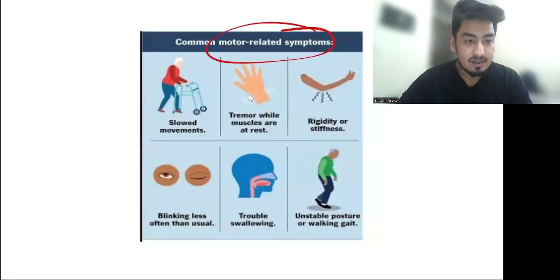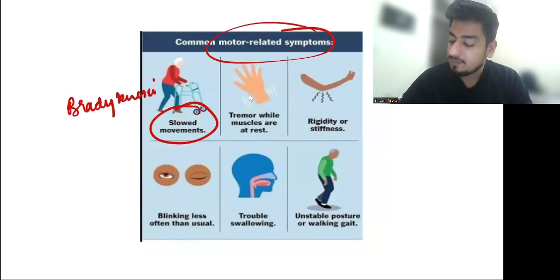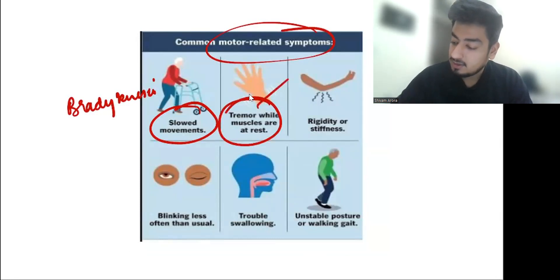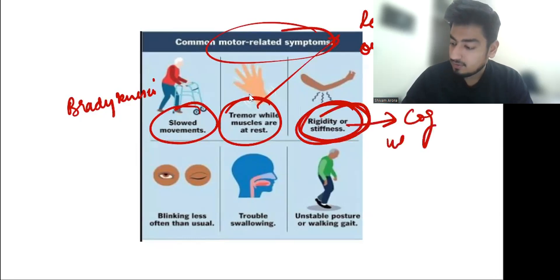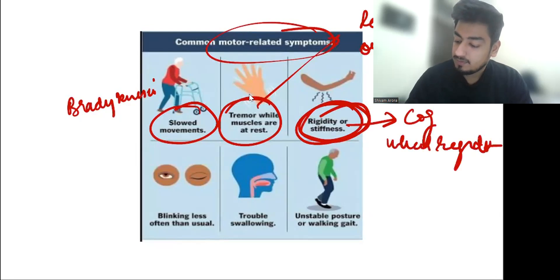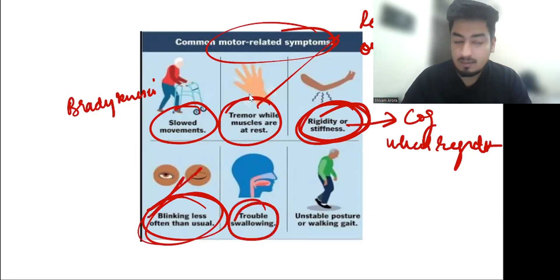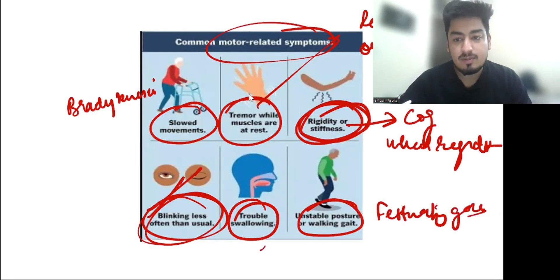After that, common motor symptoms appear. These include slow movement, which is called bradykinesia, and tremors while the muscles are at rest, called resting tremors or pill-rolling tremors. Rigidity is also present, known as cogwheel rigidity. Other symptoms include blinking less than usual, trouble swallowing, and an unstable posture with a slow, shuffling gait known as festination — characterized by small, small steps.